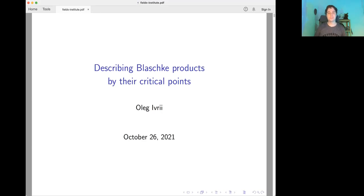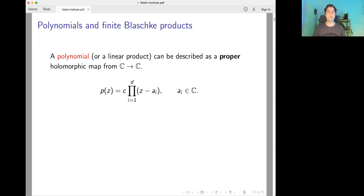Oleg Ivry is going to talk about describing Blaschke products by their critical points. Today I'll talk about a problem which originates in complex analysis but is really a question in nonlinear elliptic PDEs. I'll begin by describing an analogy between polynomials and finite Blaschke products.